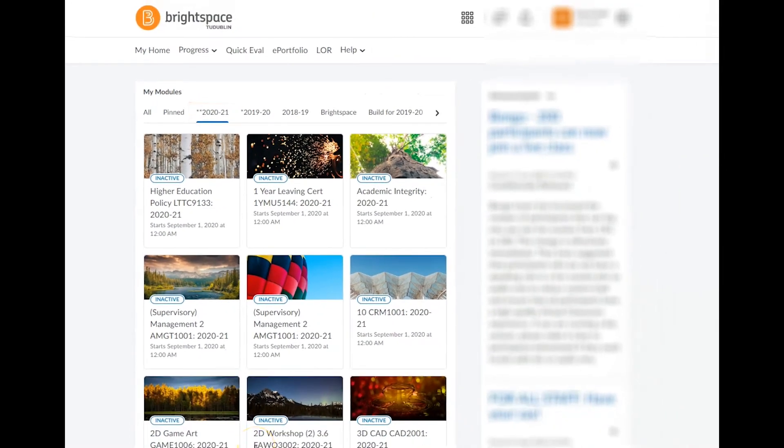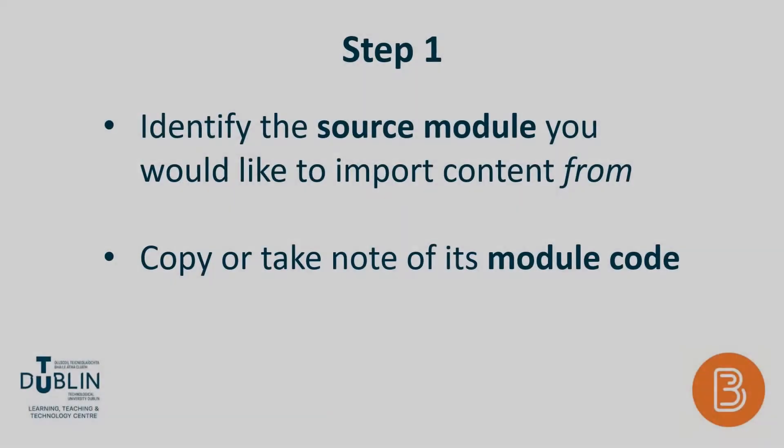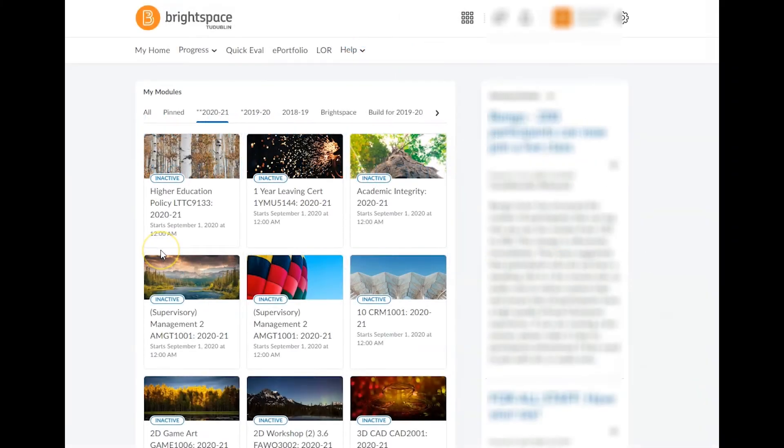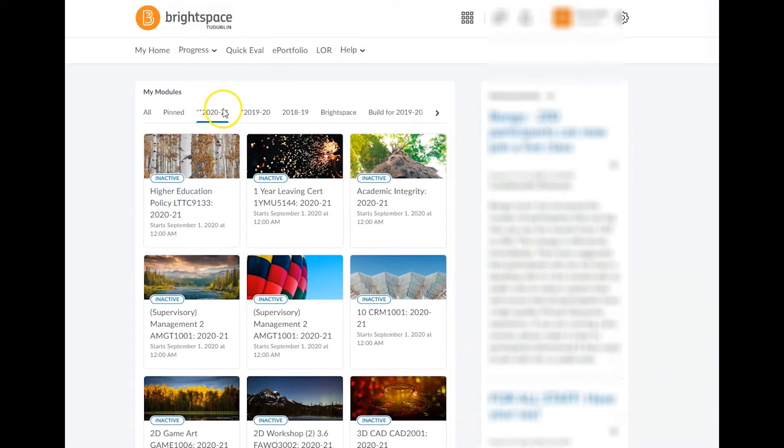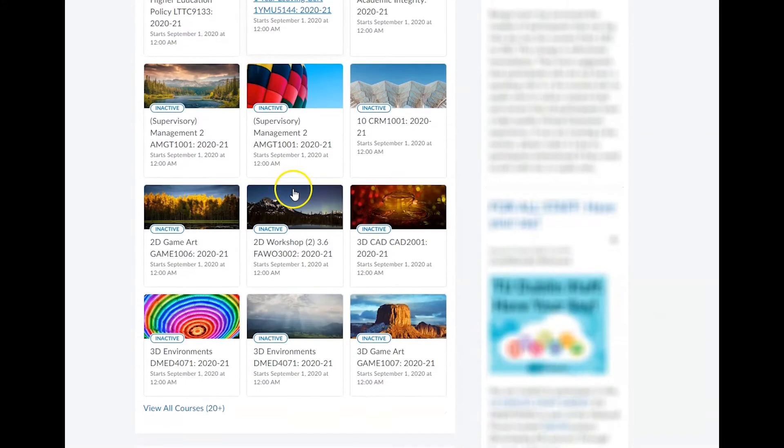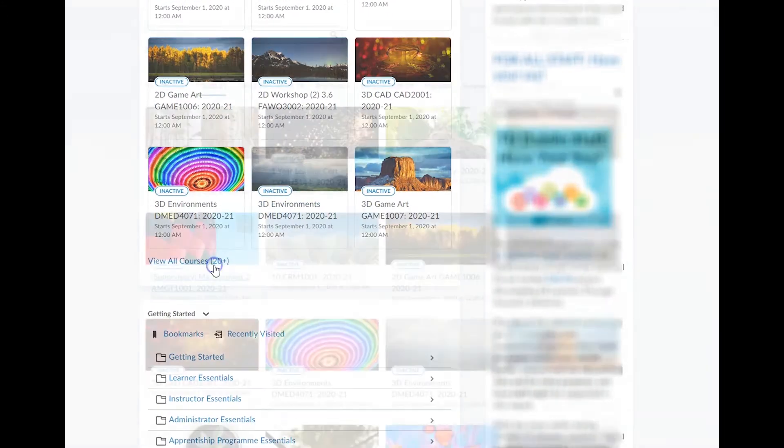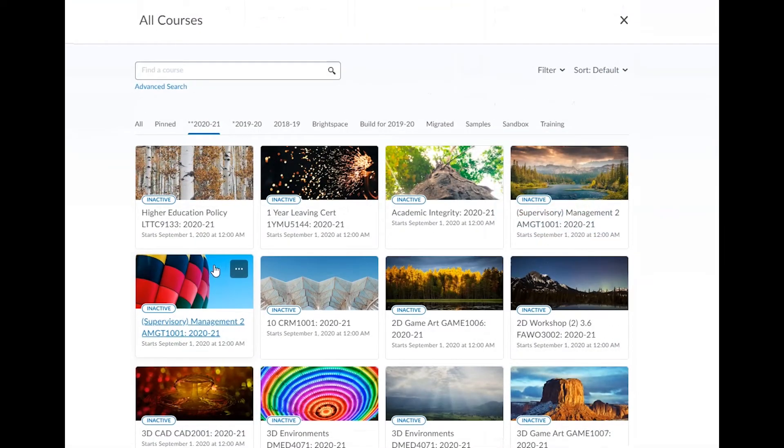Before you can begin the process of copying content from one module to another, you'll need the following information. Firstly, identify your source module. This is the module that you would like to import content from. You should be able to find your module from the tab for a prior academic year or from the all courses page.